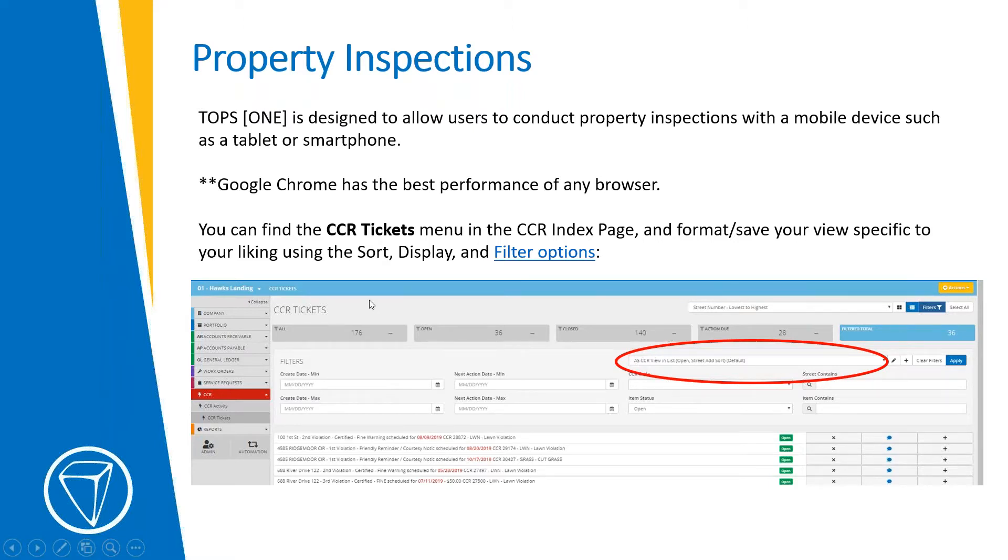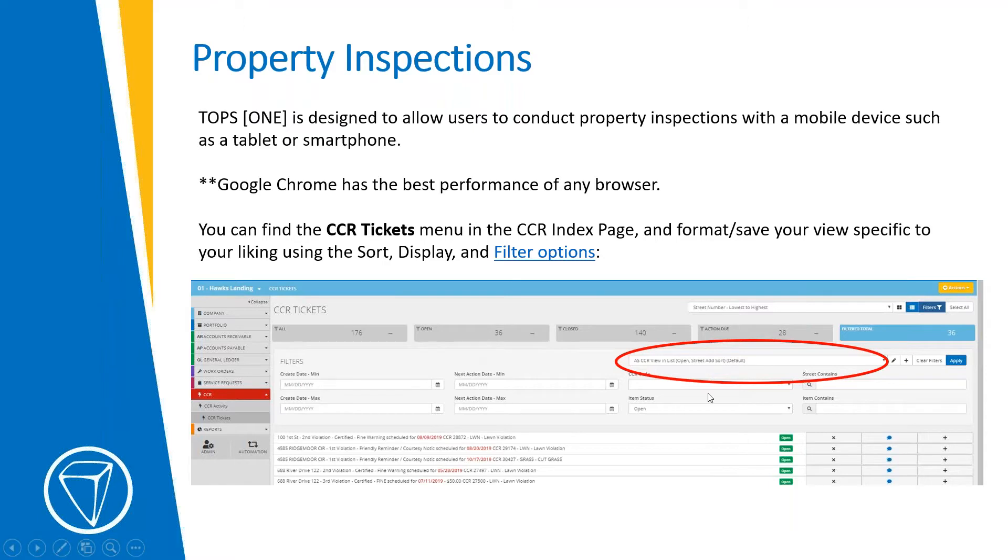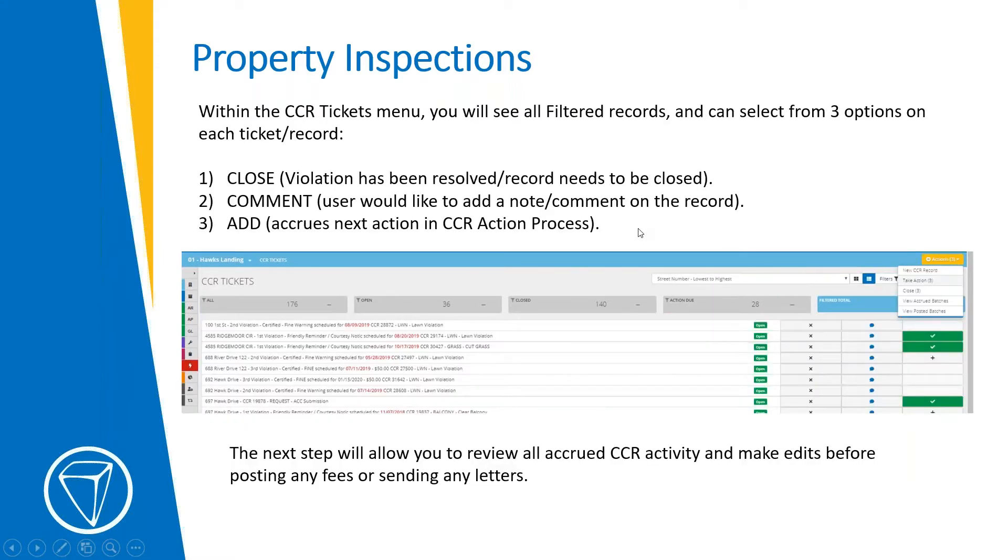It's really helpful if you like to see all of your CCR tickets in a list versus in a card view, because it's easier on a mobile device. That way, there are little ways you can change the sorting and the filtering. And so we'll go through some of that as well to show you how to do that. And that's good for all parts of TOPS ONE and all these menus, not just CCR, but especially important when you're doing a drive.